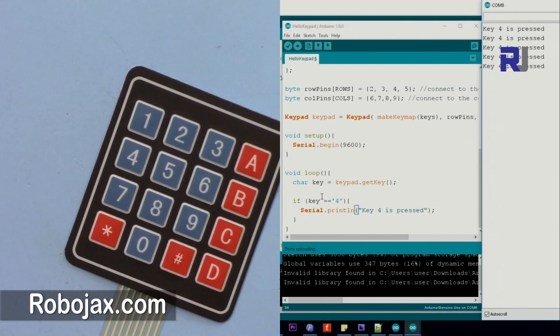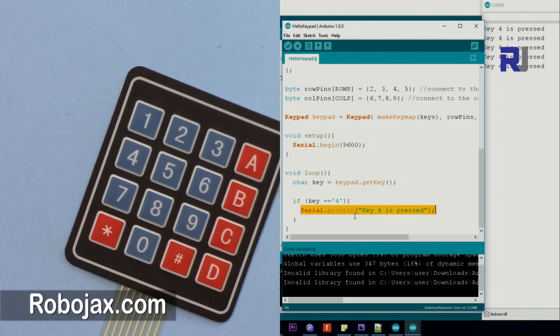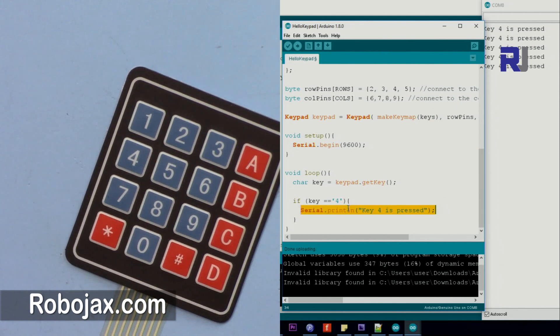So based on the detecting of a key, instead of printing this you can do something: turning on something, sending a text, taking a picture with a camera, or making a motor rotate.